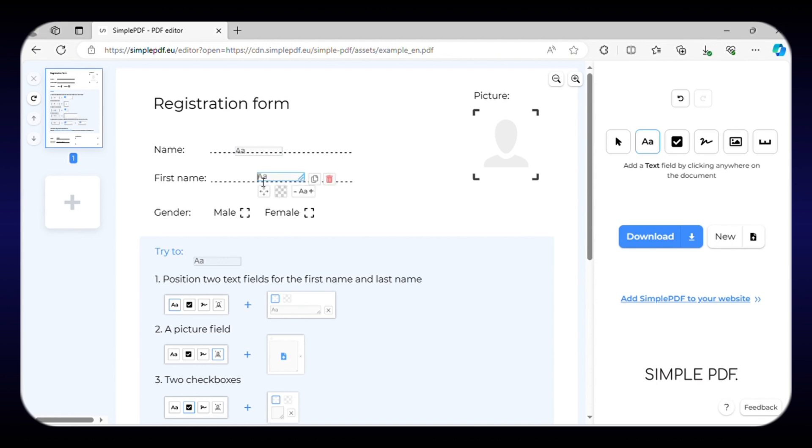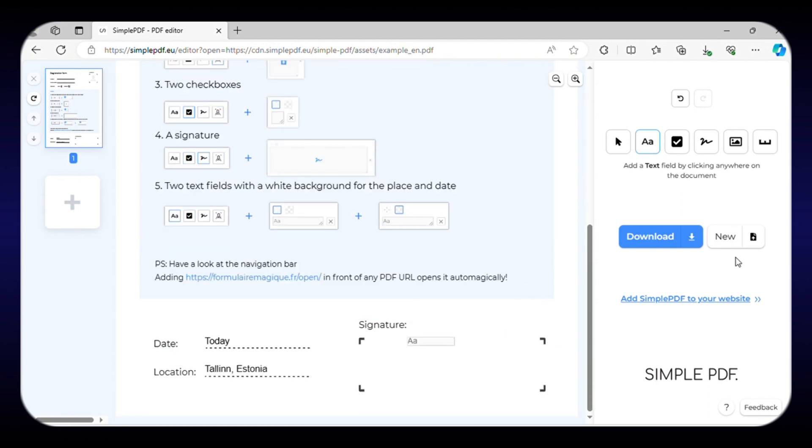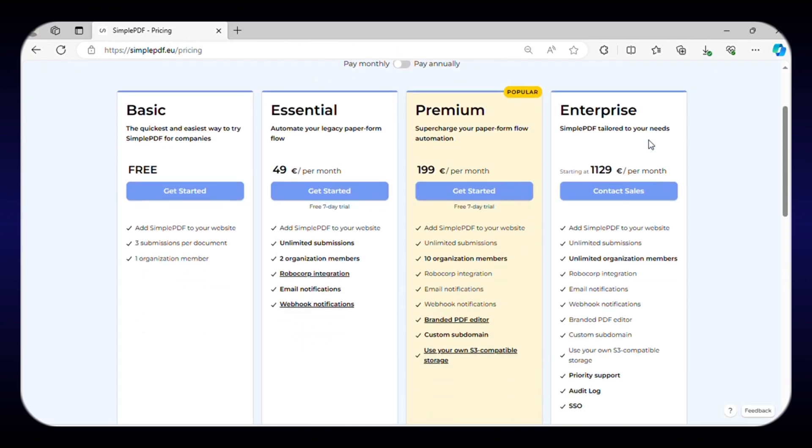From changing the text to adding signatures and images, you can edit your PDF file in any way you want. It also allows you to download your edited PDF file in just one click. With the free plan, this freemium website offers a fully-featured PDF editor, an extension for your browser, three submissions per document, and one organizational member.